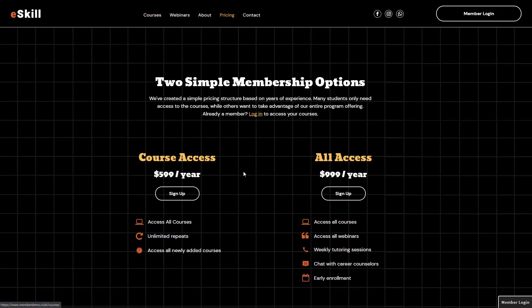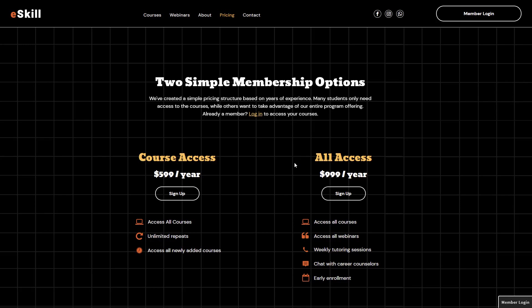And if we can't log in, we can sign up for one of these courses or membership levels rather. So that's the core functionality of this widget.